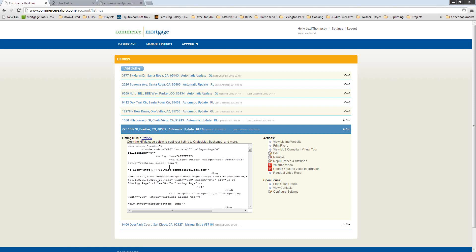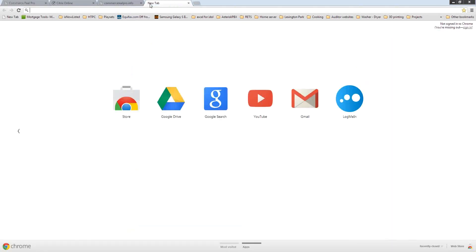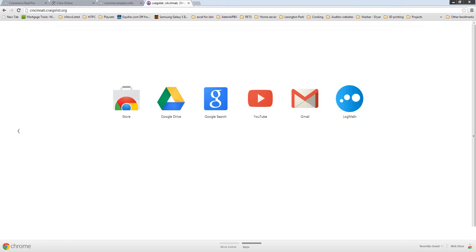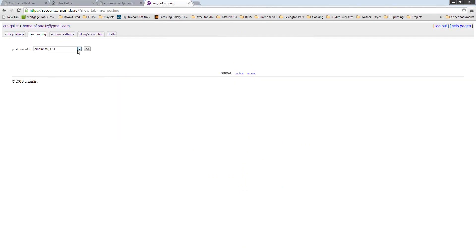If you haven't marketed on Craigslist before, I highly encourage you to. We get a ton of responses from agents who market on Craigslist — they probably get more phone calls than anybody else. To post on Craigslist, you need a Craigslist account. There are a lot of instructions online on how to get one, so I won't cover that today. If you already have one, go to Craigslist.com, click on My Account, and then click on New Posting.